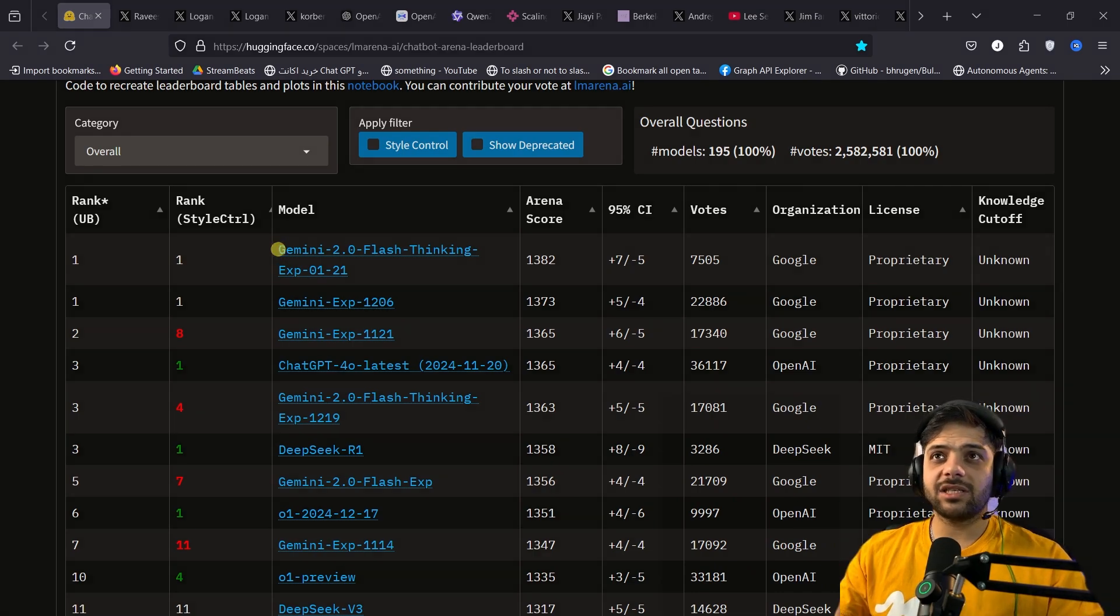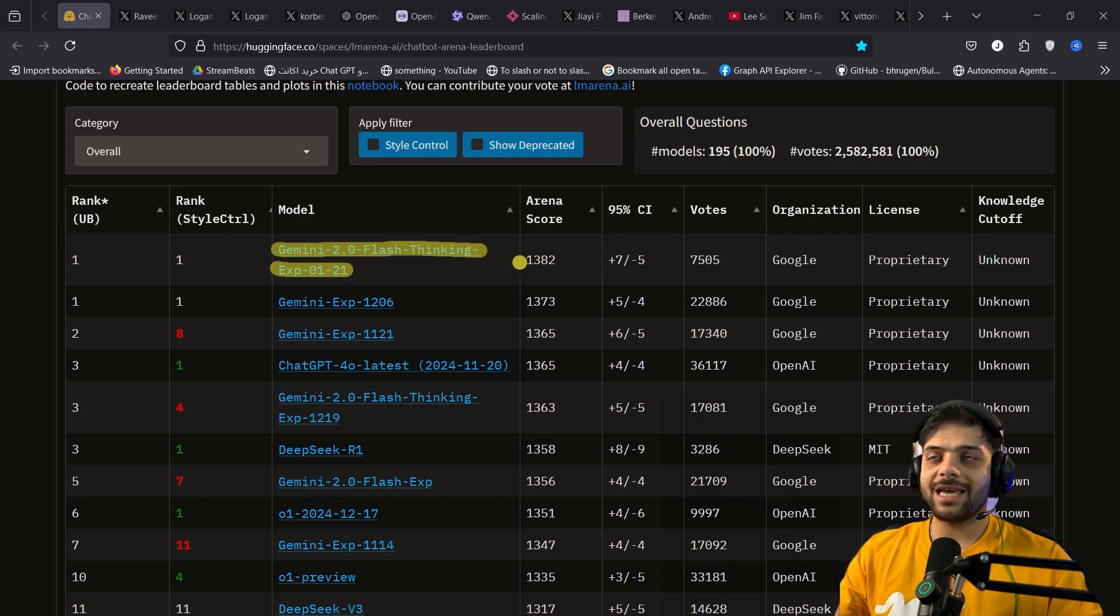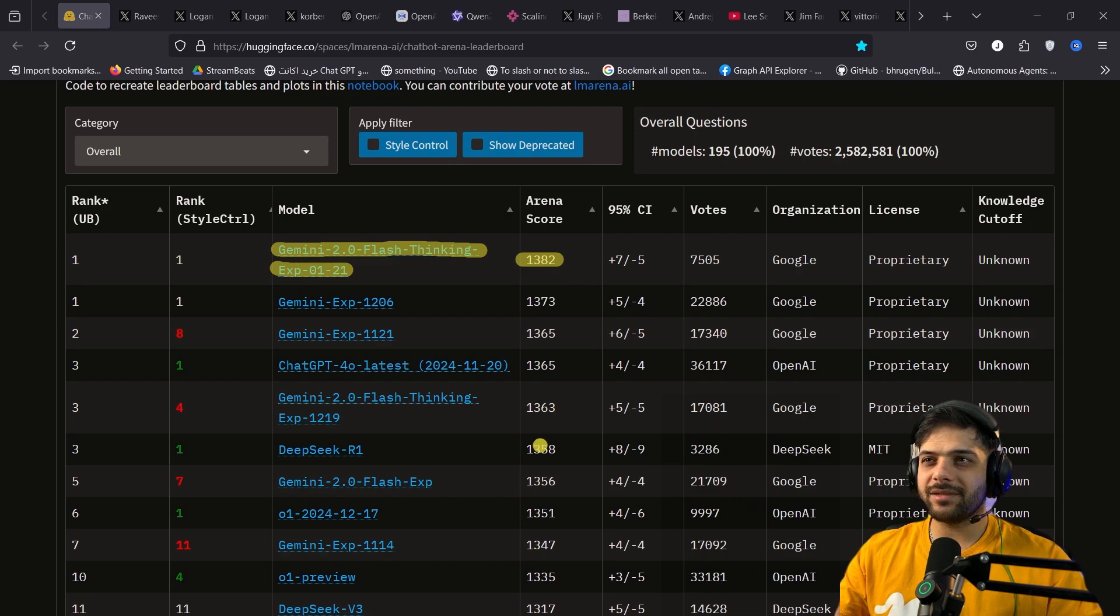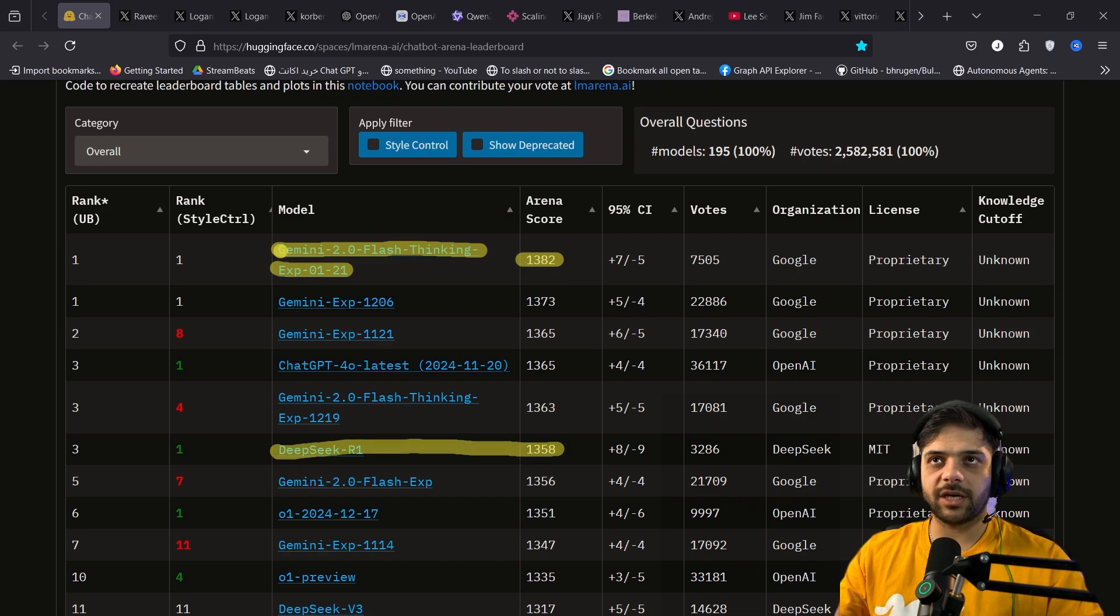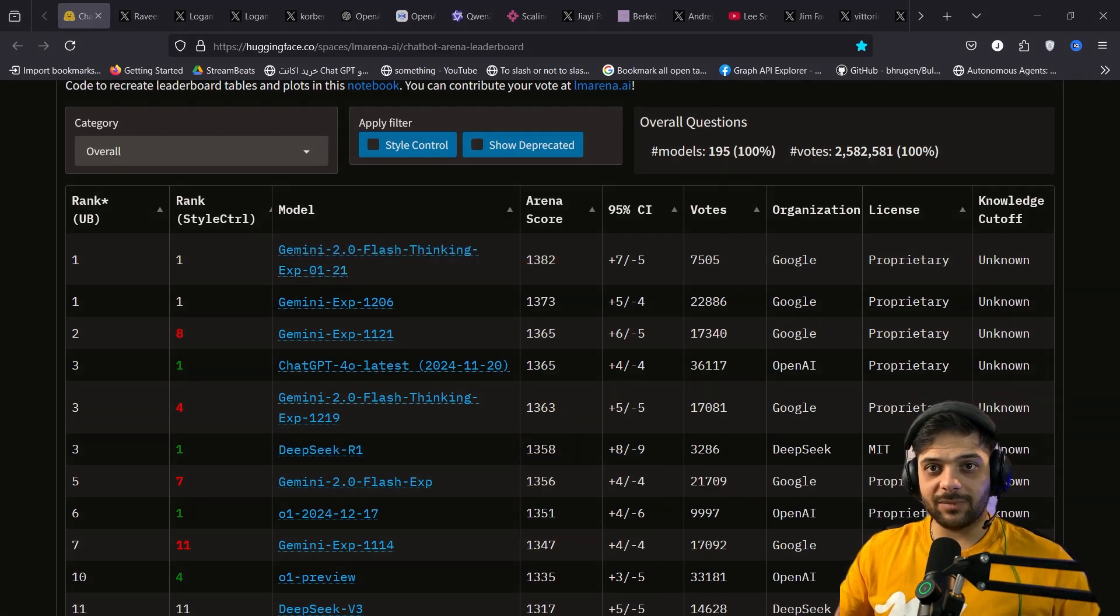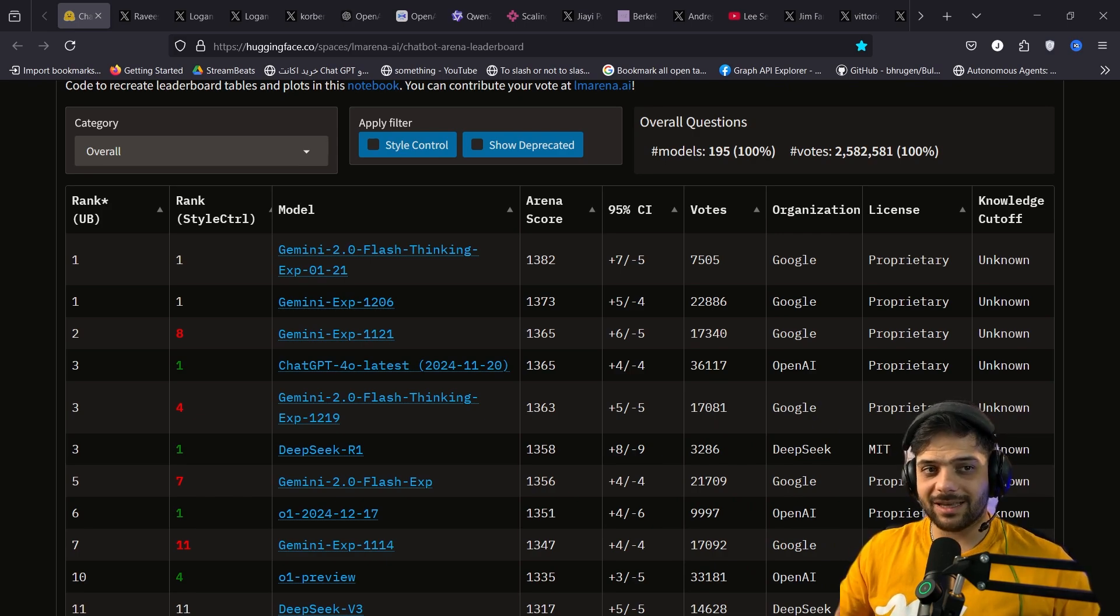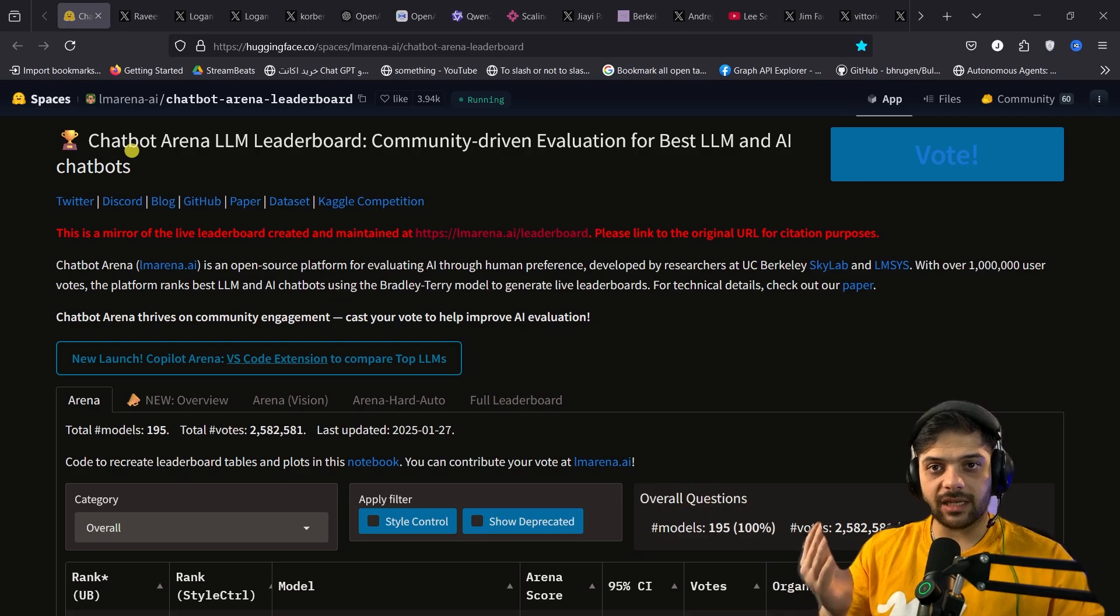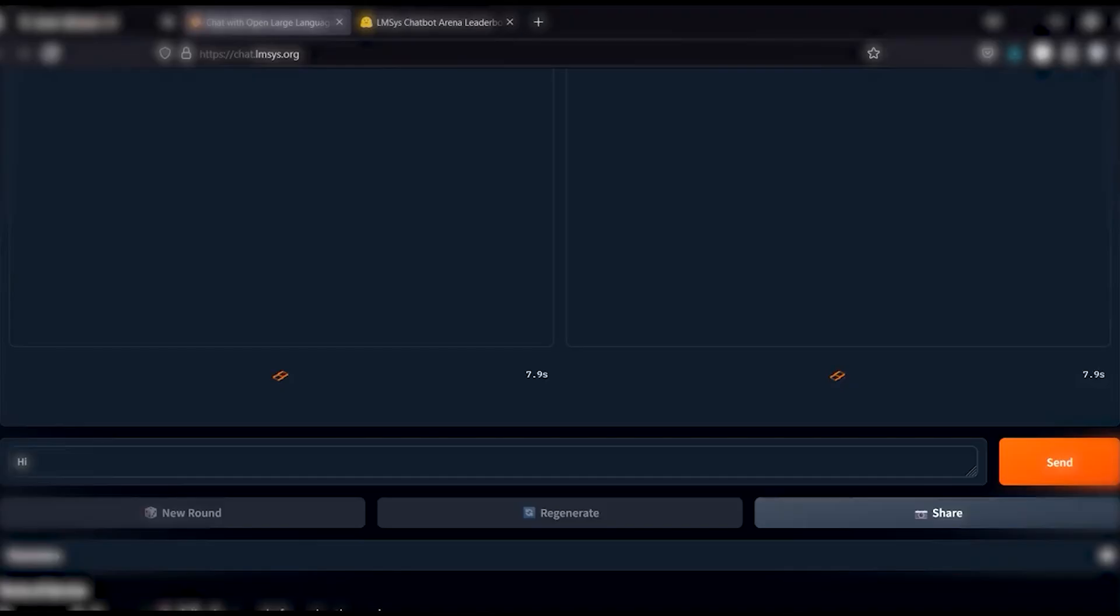As you see, Gemini 2.0 flash thinking experimental, that was released January 21st, is now the top model on chatbot arena leaderboard, scoring the highest ELO ever recorded. And there is a decent gap between DeepSeek R1 and this new model from Gemini. Does this really mean that this new Gemini model is better than all the previous models? That's debatable.